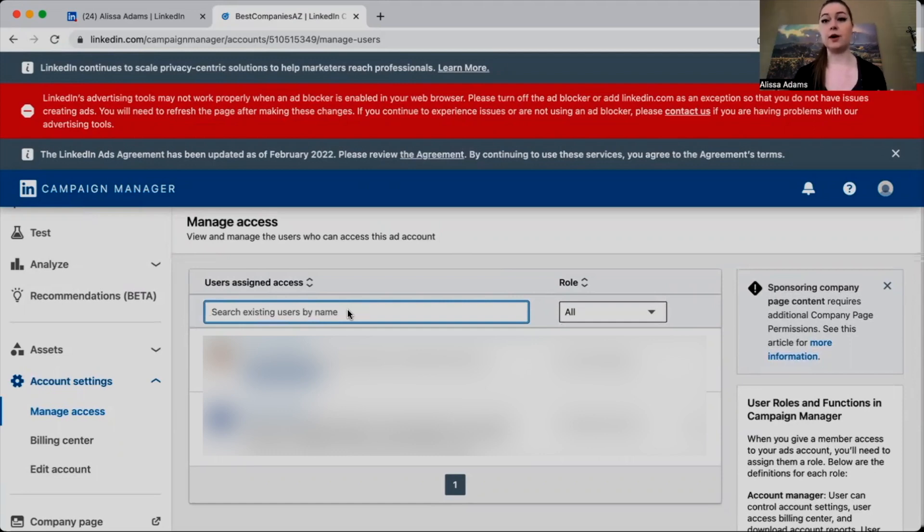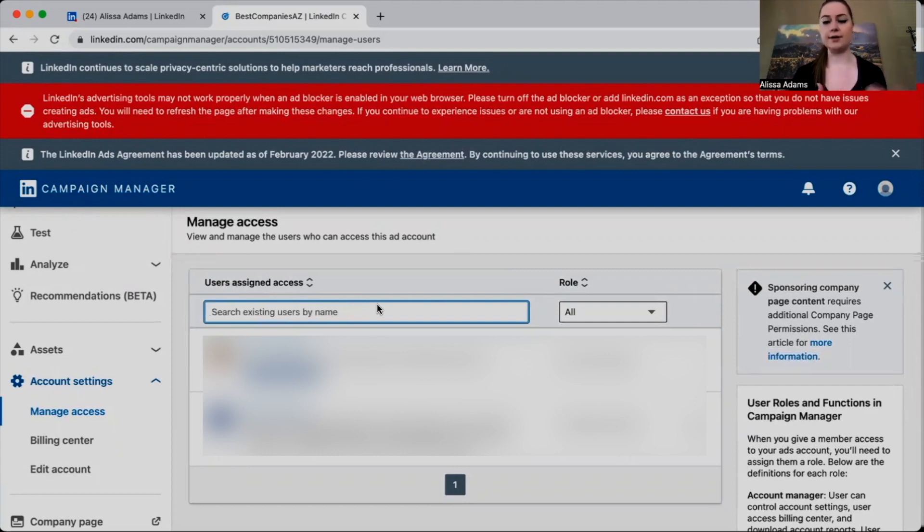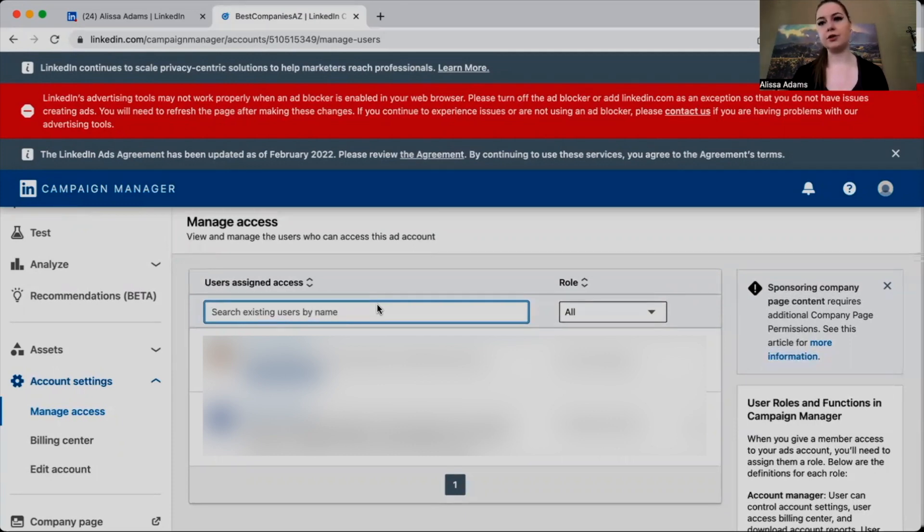account's going to come up for them. Then what you're going to do is you're going to be assigned as a Campaign Manager Access, and once that's done you are good to go and you should be able to have access.